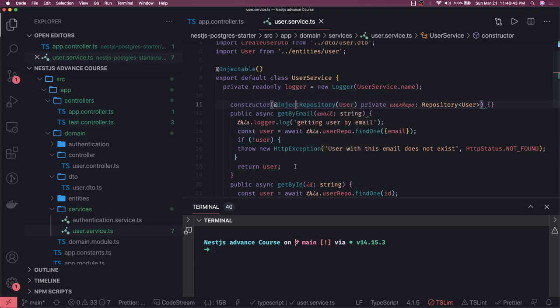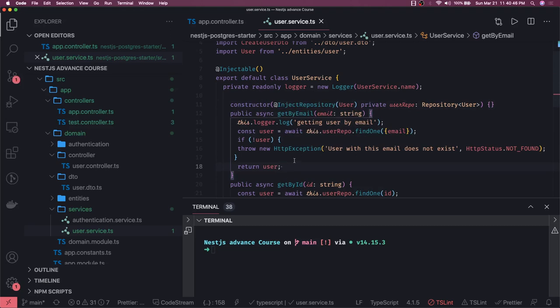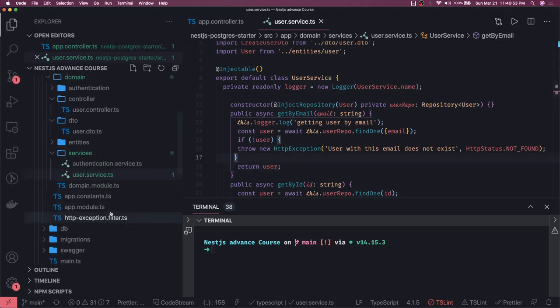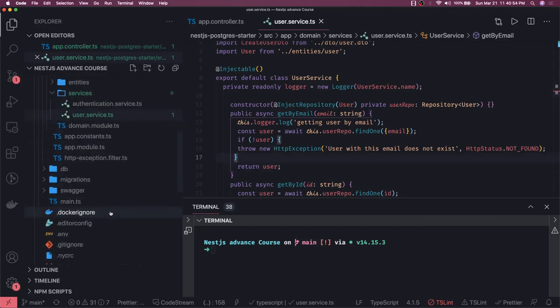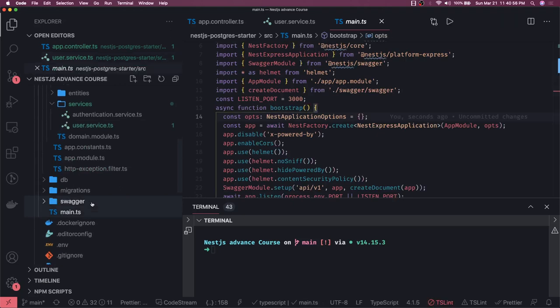This is simplified logging in the NestJS application. But what if you want to add a custom logger for your application? Then you have to go to your main.ts. If at some point you want to extend or replace the default logger service...